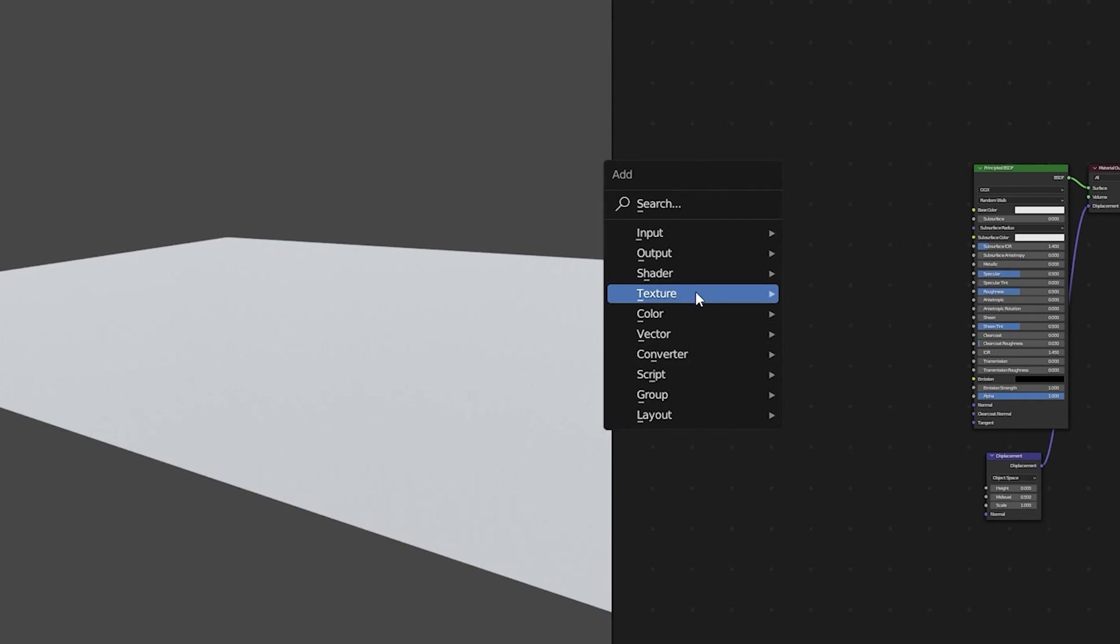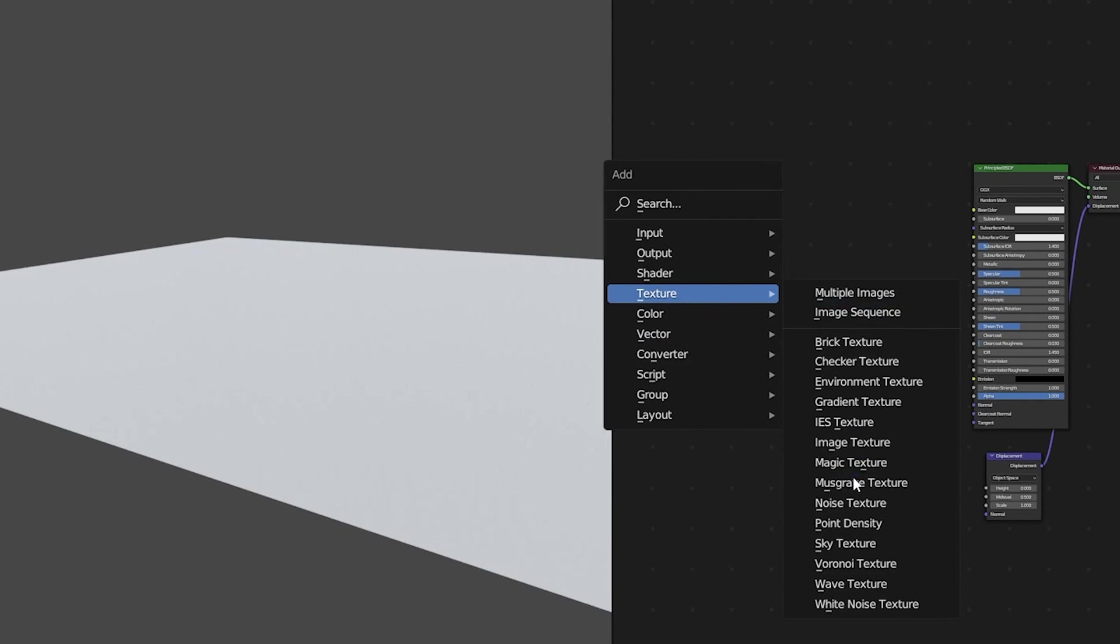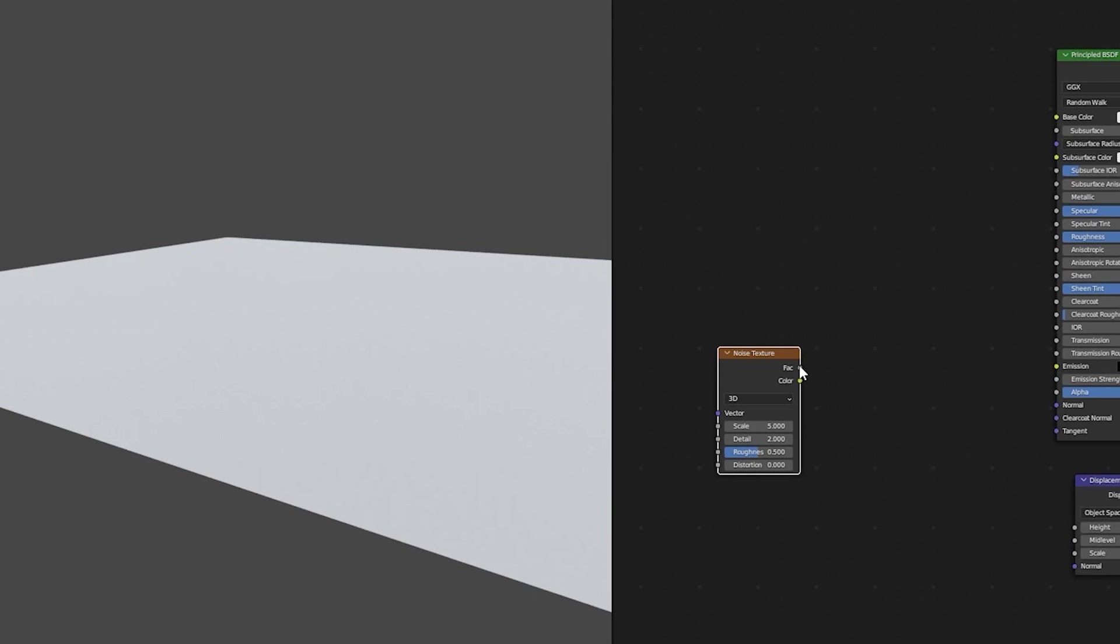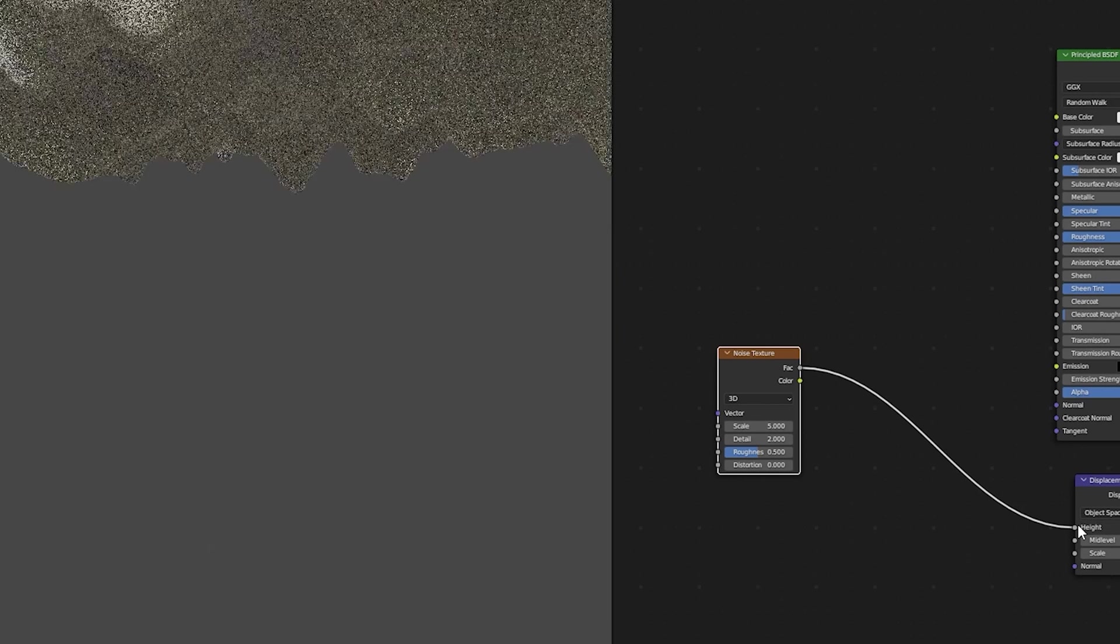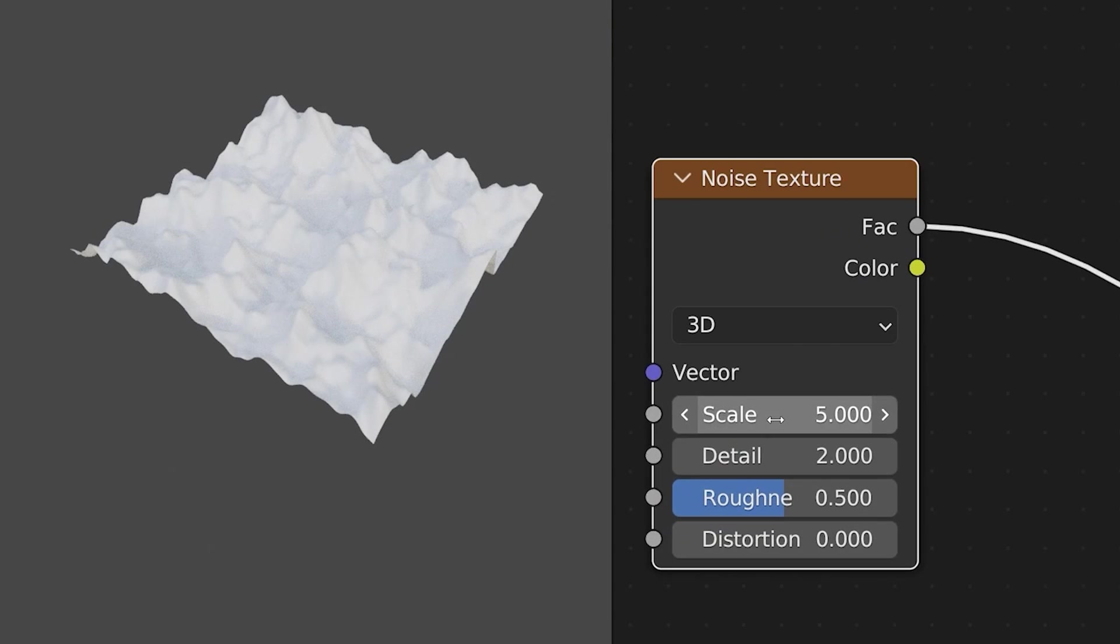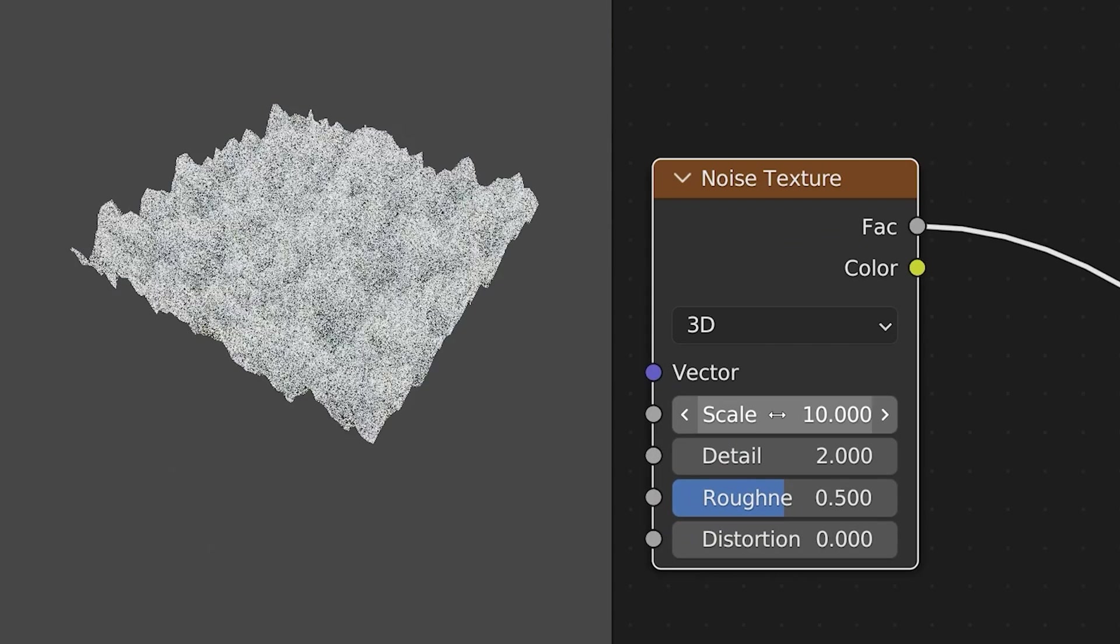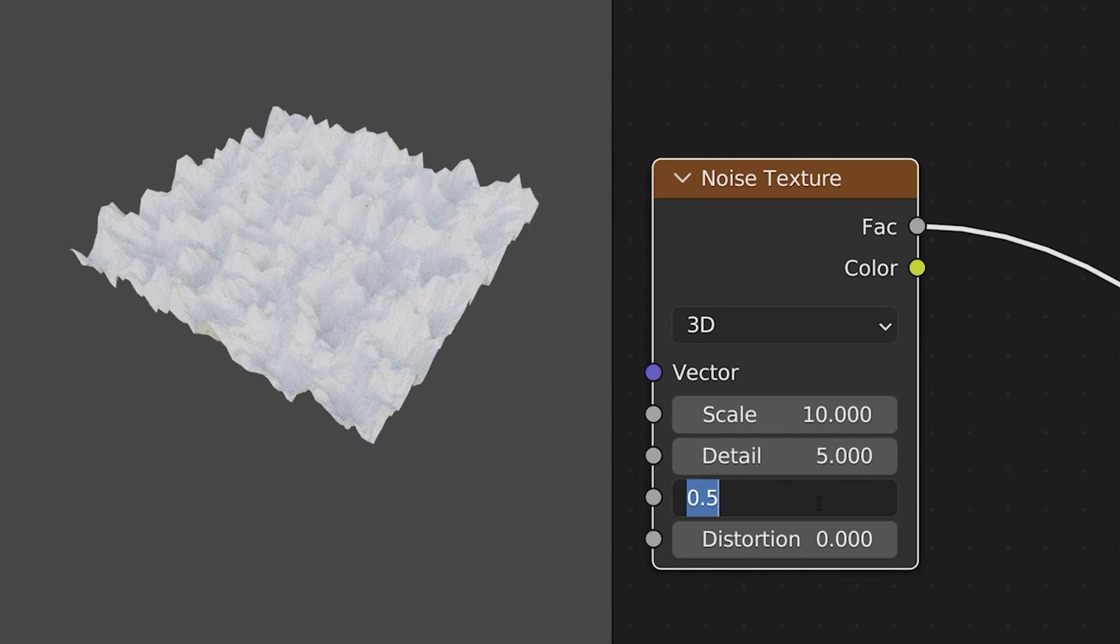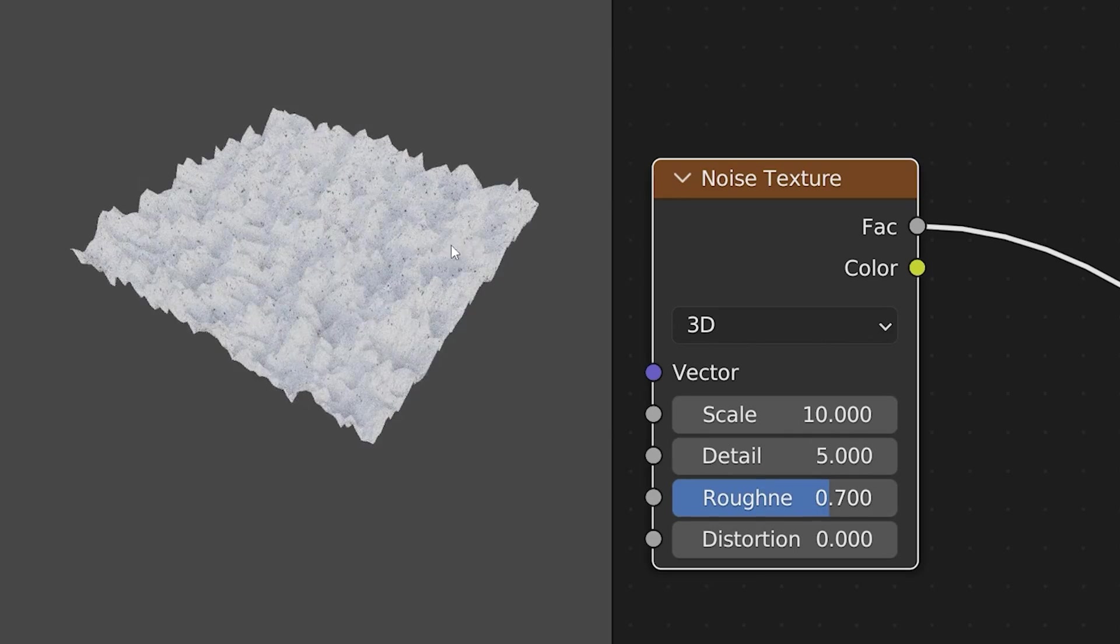Next we can just add in something like a noise texture, plug the factor into the height of the displacement node and then we can adjust our scale, our detail and our roughness to suit our material.